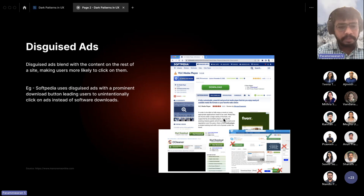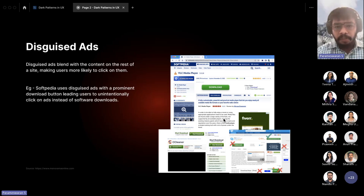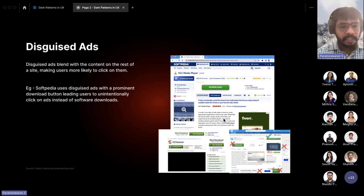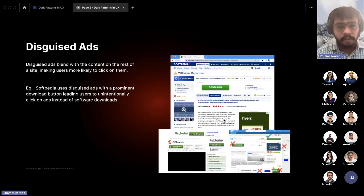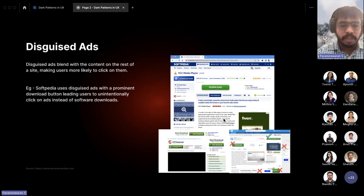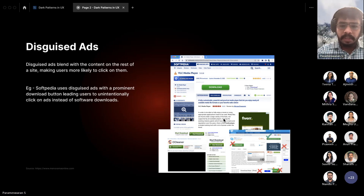Next is Disguised Ads. On websites like FileHippo, PDAs, or CCleaner, ads blend in with the content, making the user feel the ad is part of the website. They also include clickable options that look like content, causing users to click on them accidentally. This is disguised ads — very confusing for the user.